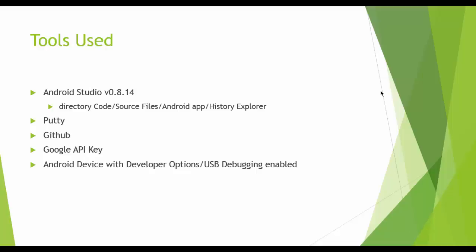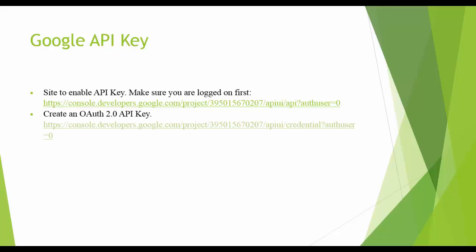as well as a Google API key, which I'll give you a quick view of how to access this, an Android device with developer options on, and enabling USB debugging.